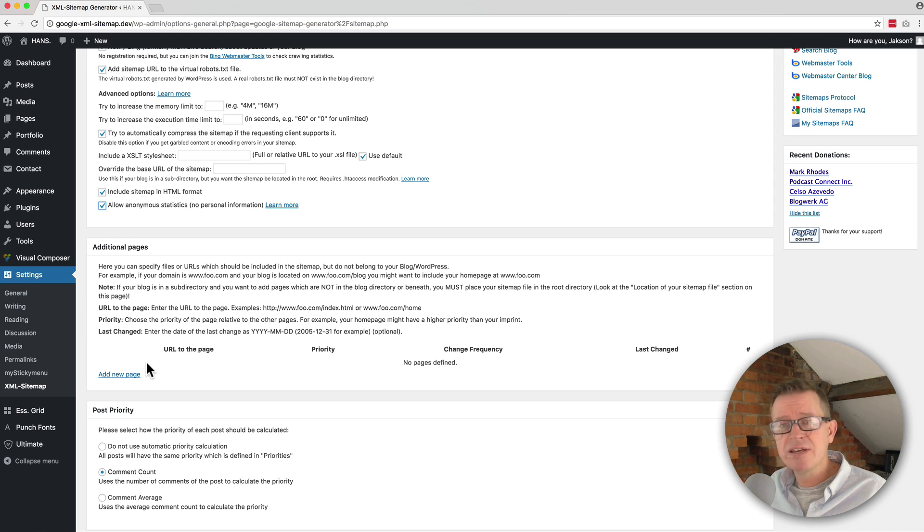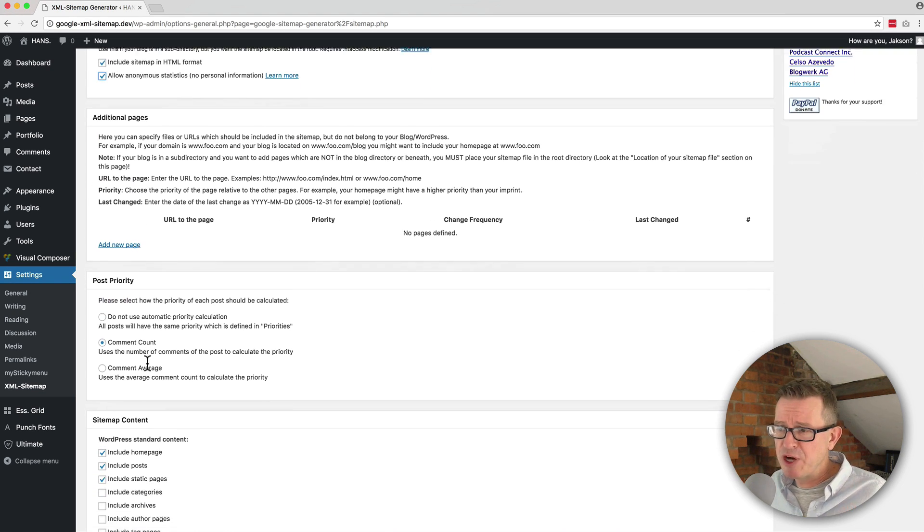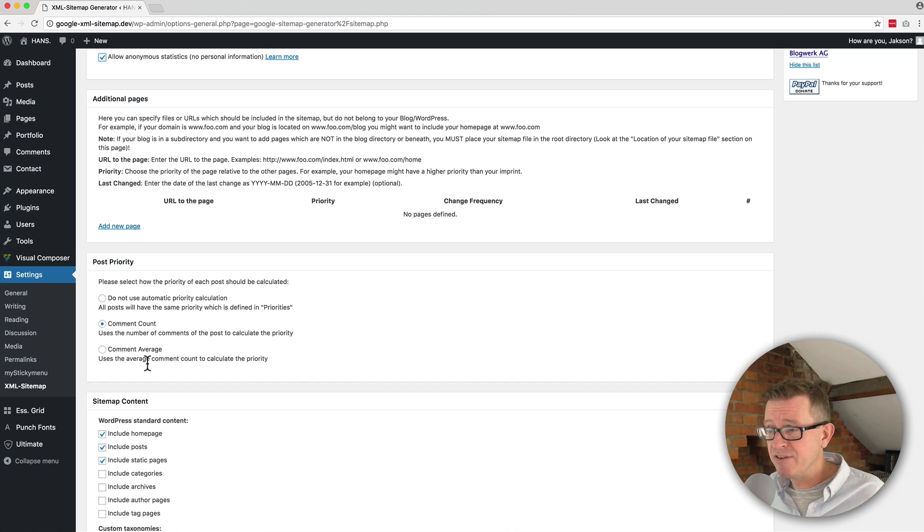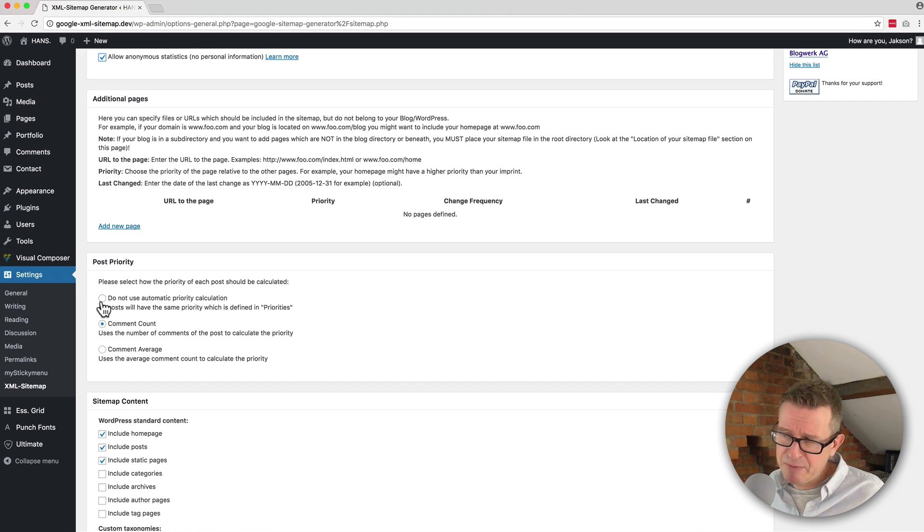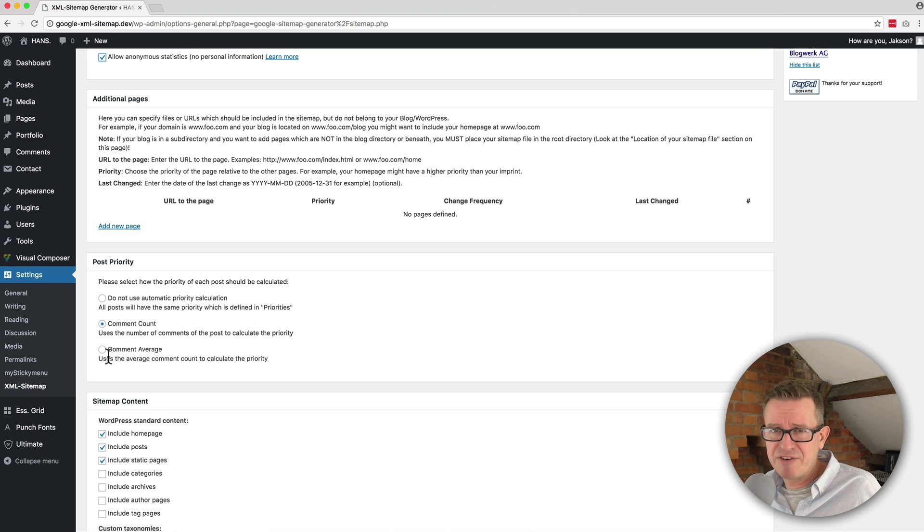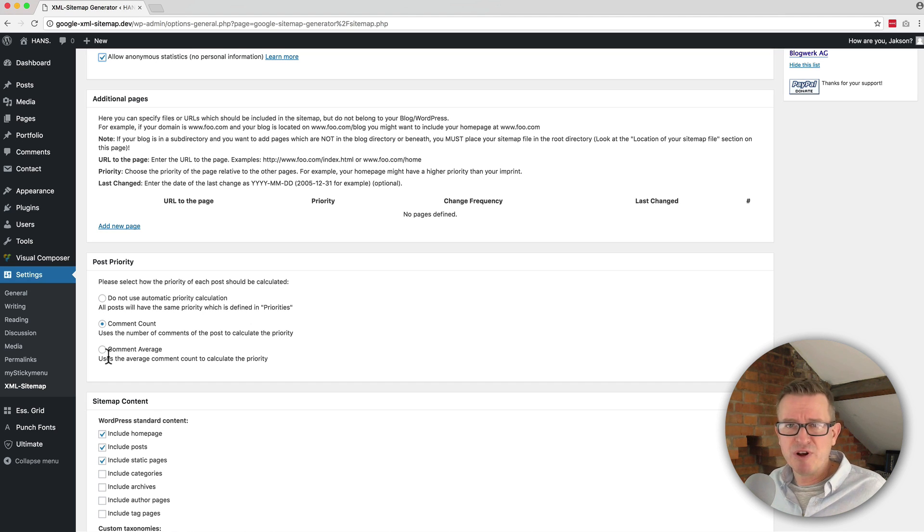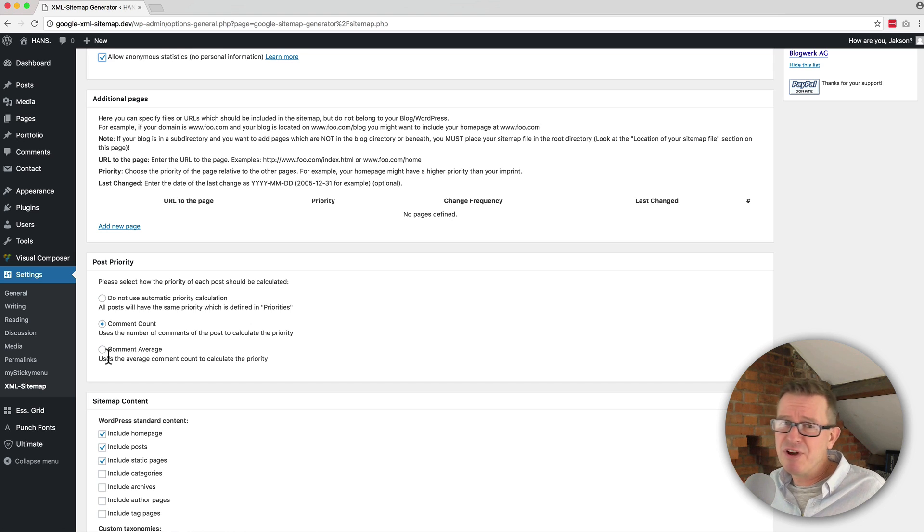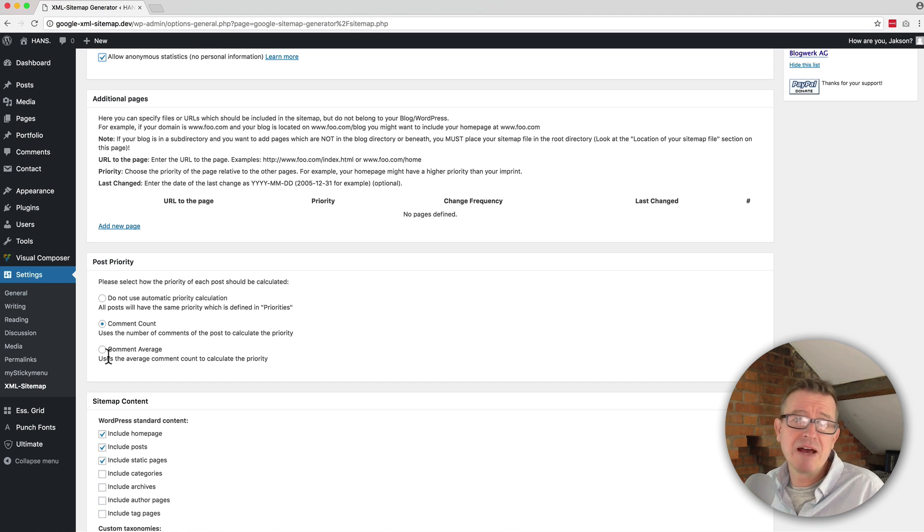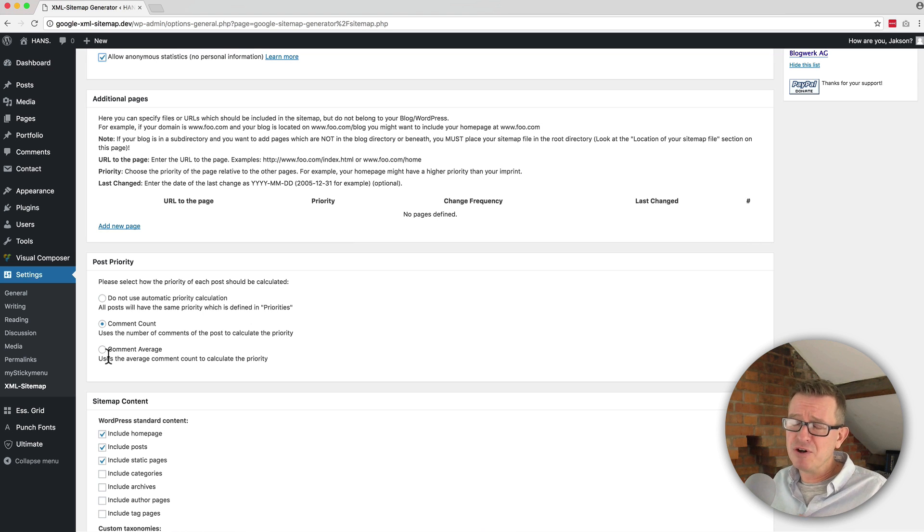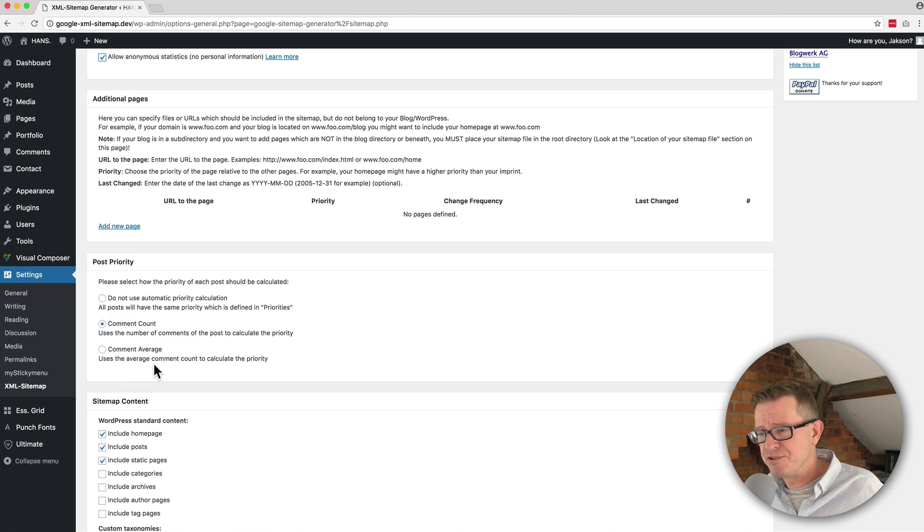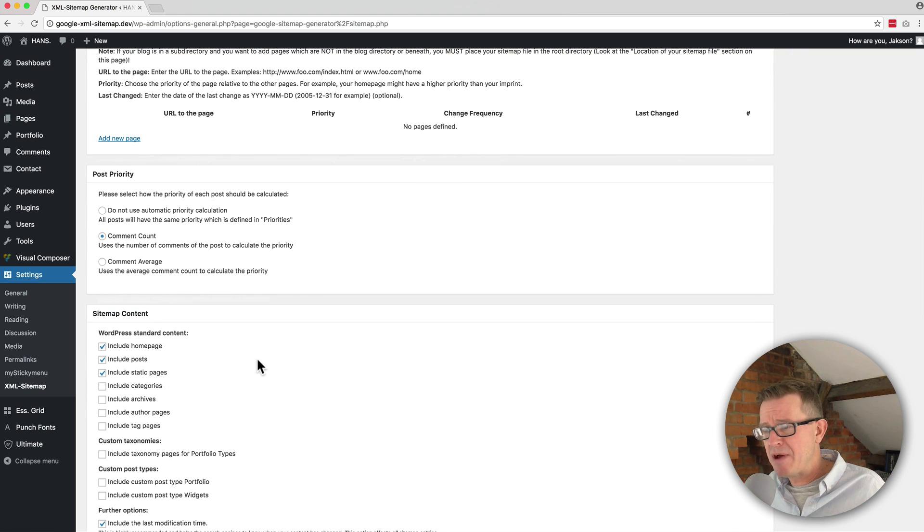The next one is post priority. And again, just leave that as default. You can effectively disable it by clicking the top option or change it from comment count to comment average, just to even out the post priority. But to be fair, when you create a new post, the robots are going to know that based on your sitemap anyway. And unless you've got hundreds of new posts a day, it's not going to make any difference at all.